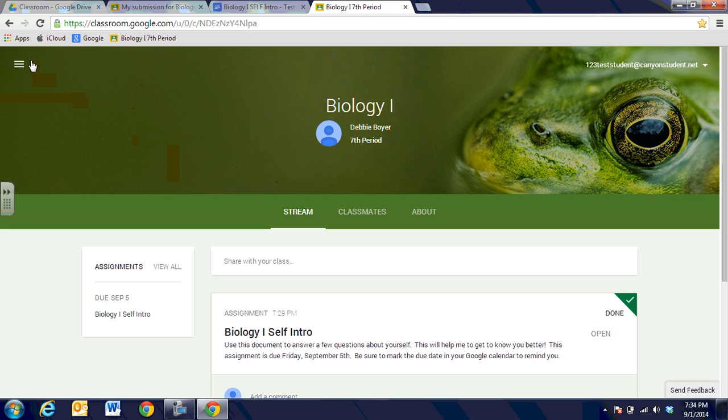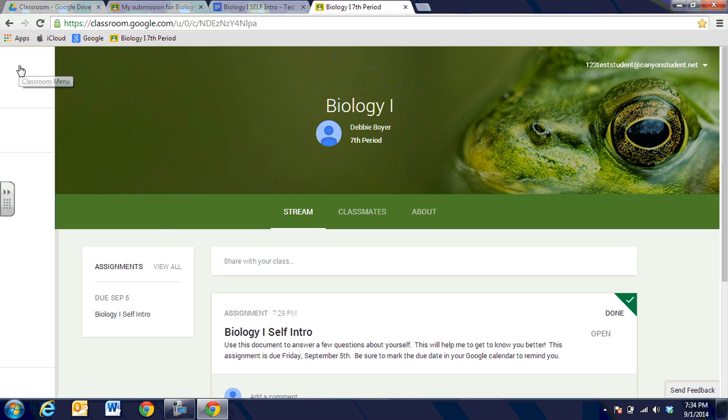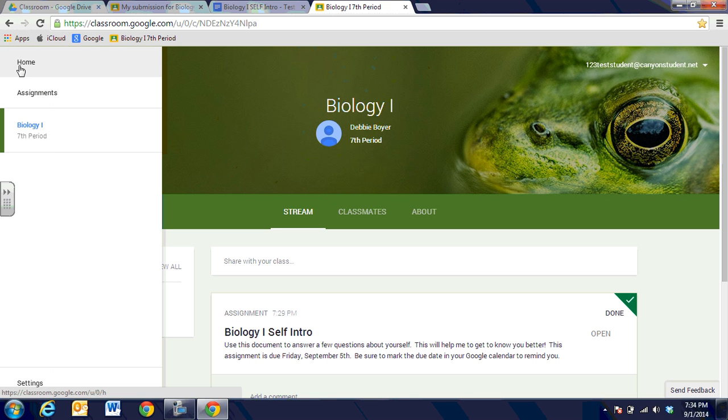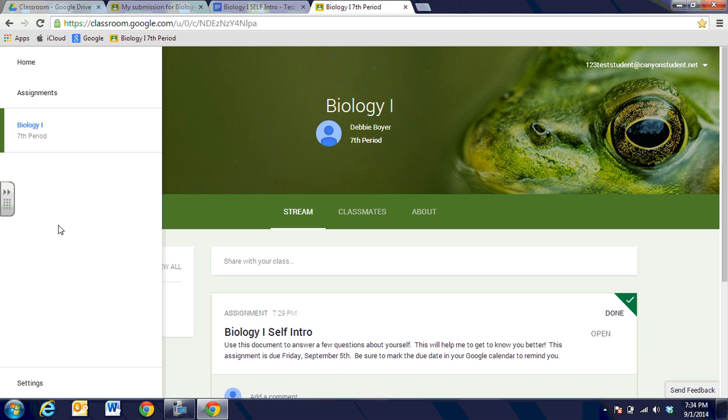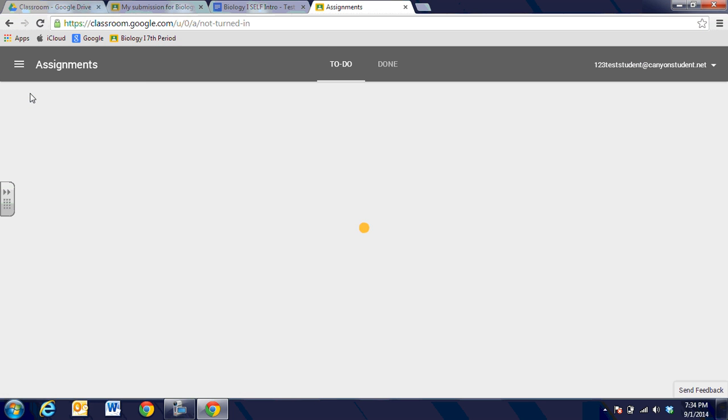Now when I'm looking at the three lined menu or the hamburger menu for the classroom menu I can click on that. If I were in multiple classes I would see them appear here, and if I were to click on the assignments and I had several classes I would see all the assignments that are due, but right now it says woohoo no assignments and it shows that I don't have anything due.